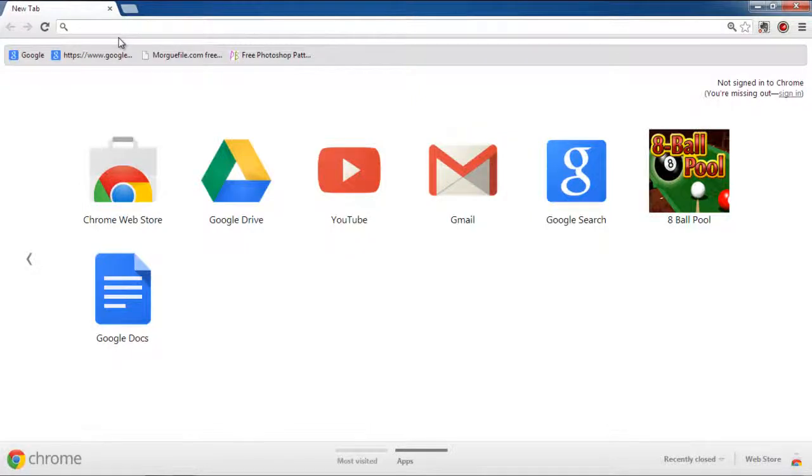In this video, we will show you how to block useless websites. For the purpose of this tutorial, we will be using Google Chrome as our browser.